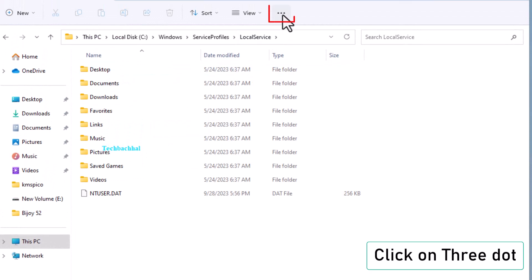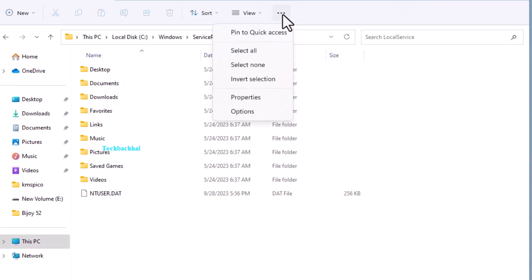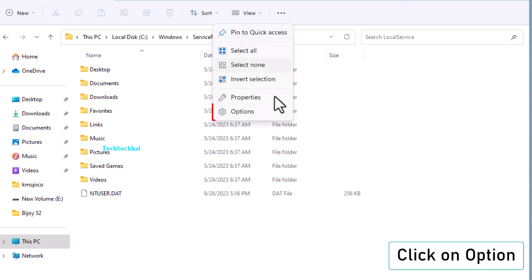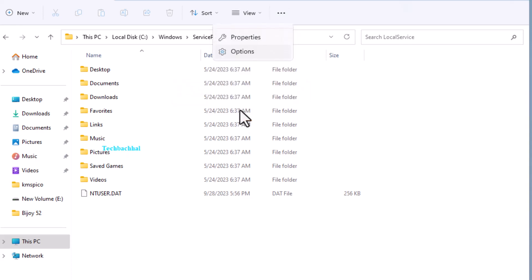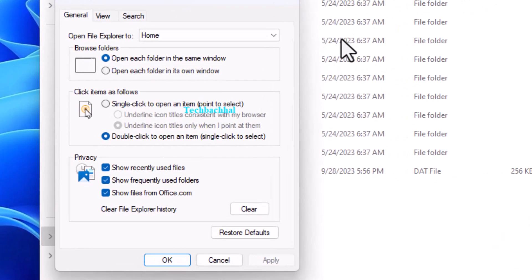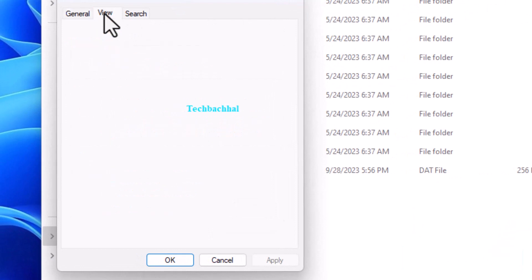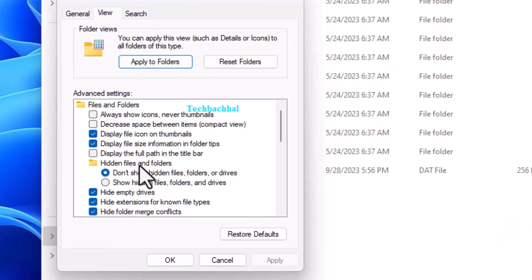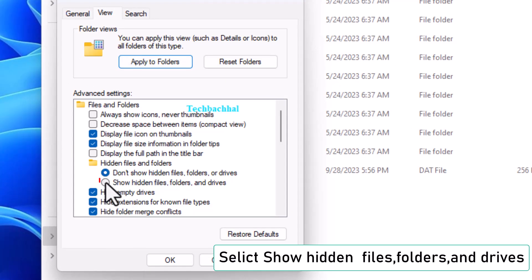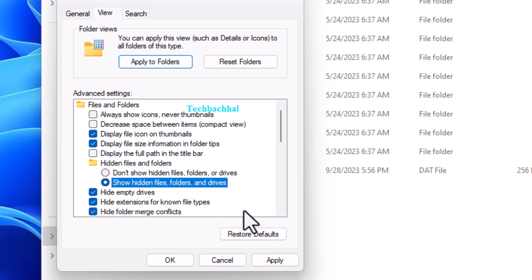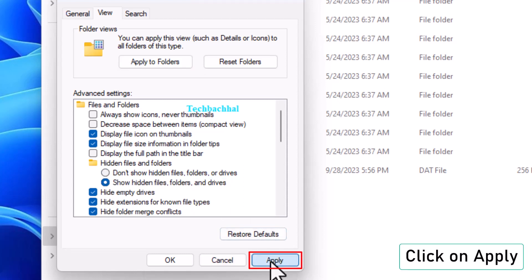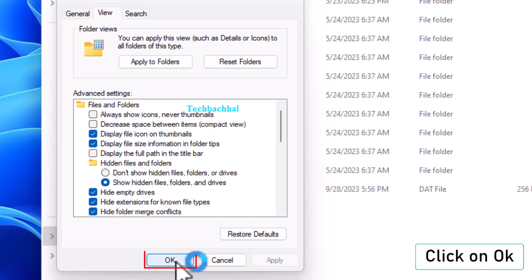Click on the three dots in the top right corner and select Options. In the View tab, check Show Hidden Files, Folders and Drives. Click Apply and then OK.